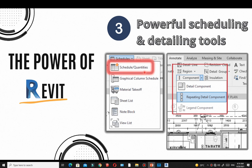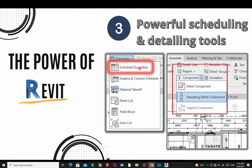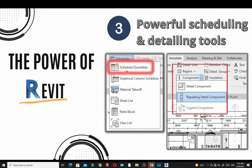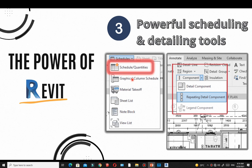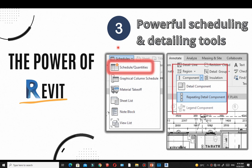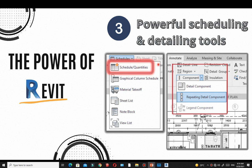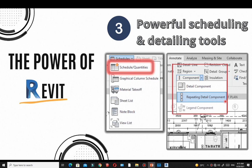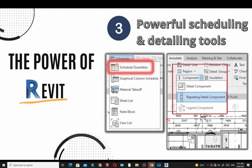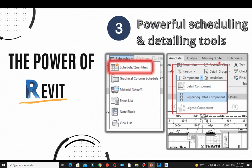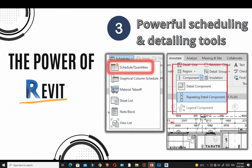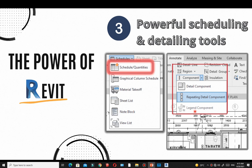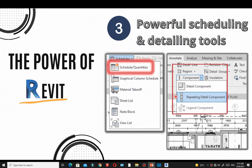The third power of Revit is its scheduling capability. Revit has powerful scheduling tools under Schedules and Quantities. You are able to extract all the information you need from the 3D model — for example, floor finish schedules, window schedules, door schedules, beams, and columns — all with just a few clicks. Revit has all the tools you need to produce construction documents without exporting to AutoCAD for detailing.